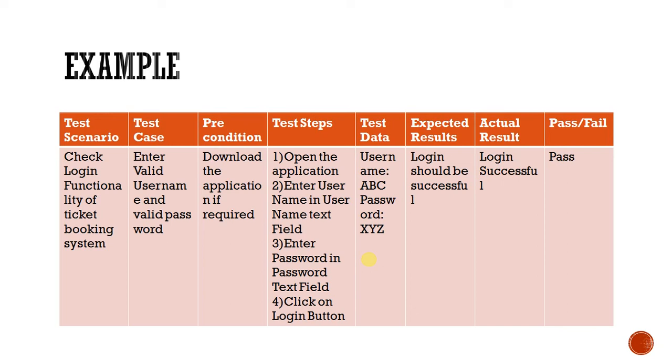Test scenario: This scenario is check login functionality of ticket booking system. Okay, here I am considering ticket booking system. And this case is entering valid username and valid password.